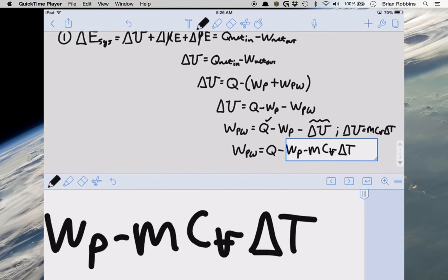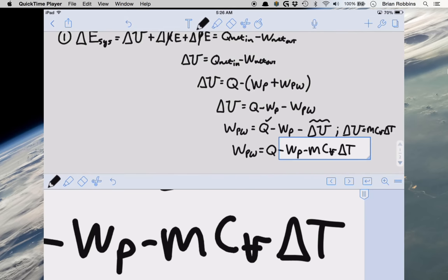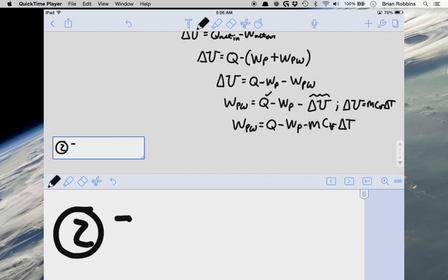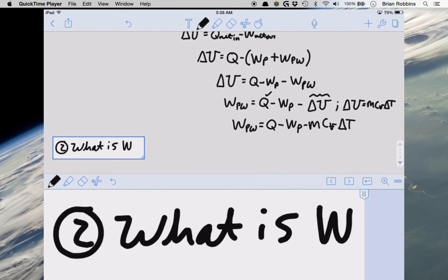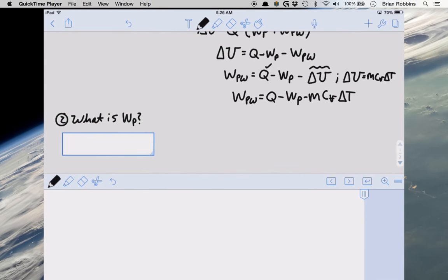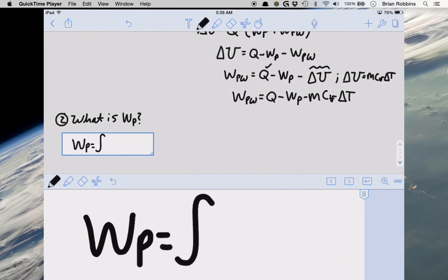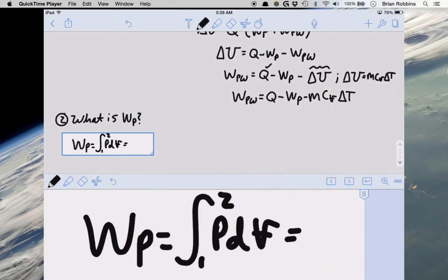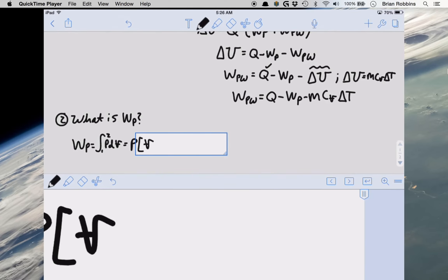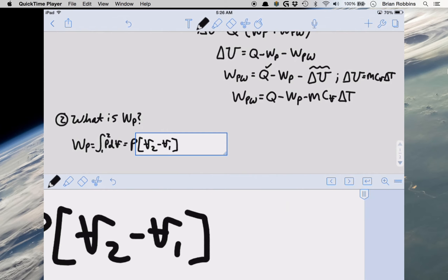Now the first thing we're going to solve is the boundary work W_p — the work the air does on the piston to lift it. The boundary work is the integral from state 1 to state 2 of P dV. For a constant pressure process, this simplifies to P times the difference in volumes. Since we haven't been given volumes but we do know temperatures and can assume an ideal gas, we use the ideal gas law PV = mRT to express volume as V = mRT/P.